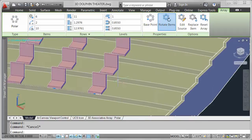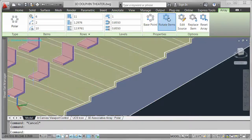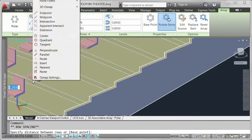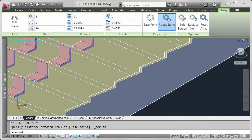If I know the distance between each platform, I could enter that for the row spacing. Since I don't, I'll use the row spacing grip to snap to the right location.